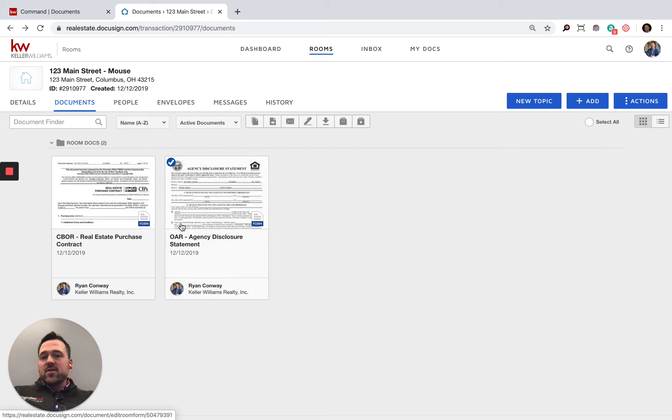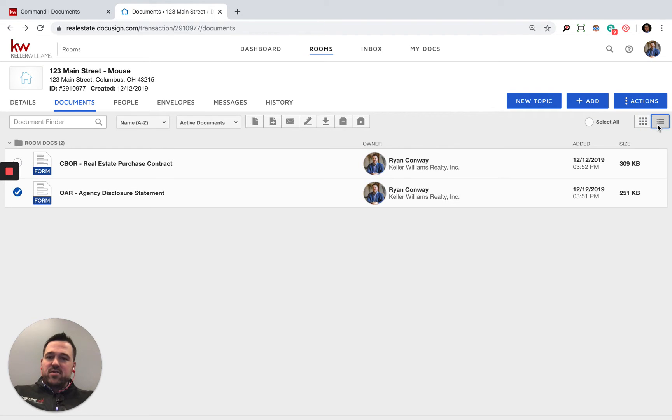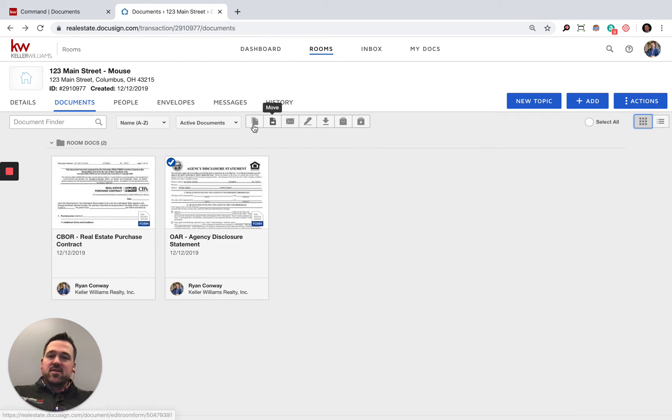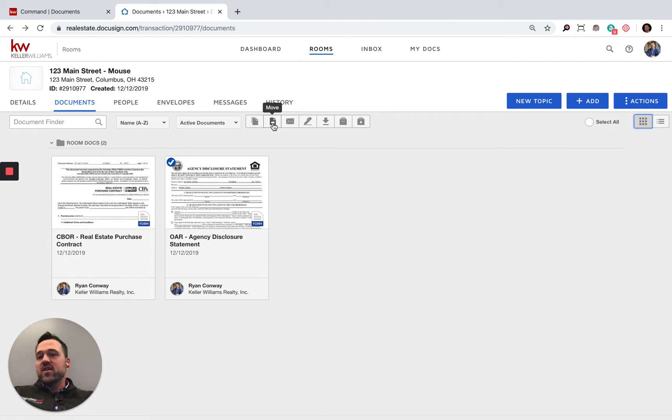I'll select the agency disclosure statement. I can also change this view so I can see everything in a list or see it arranged as icons. I've selected the agency disclosure, and I get a couple different options of what I can do. I can make a copy of it, I can move it into a different folder.